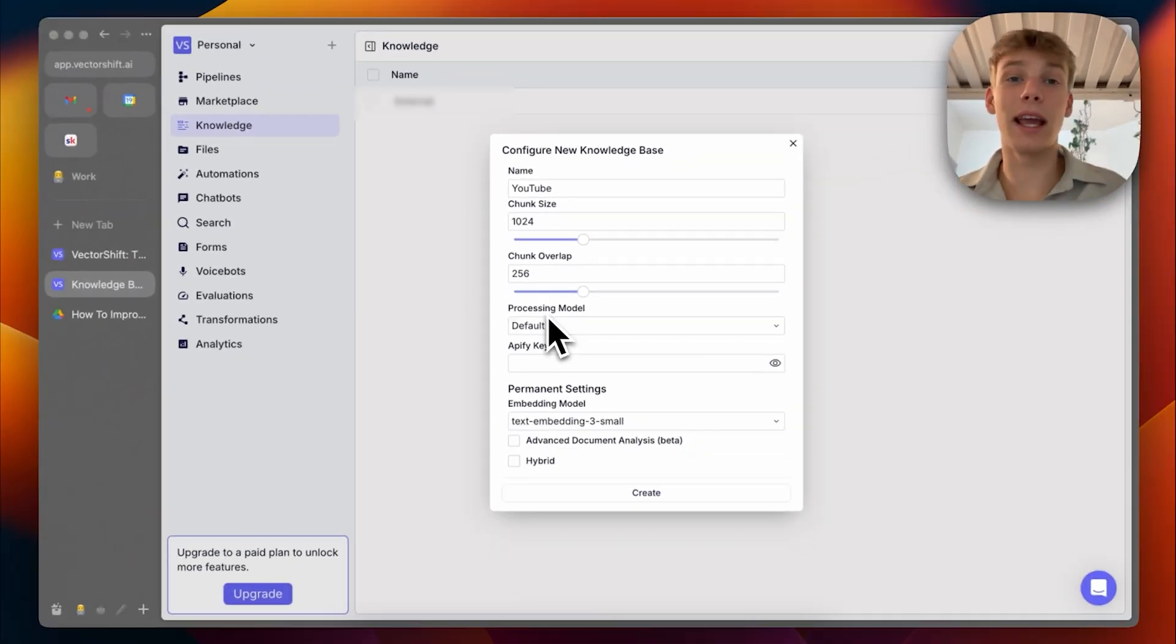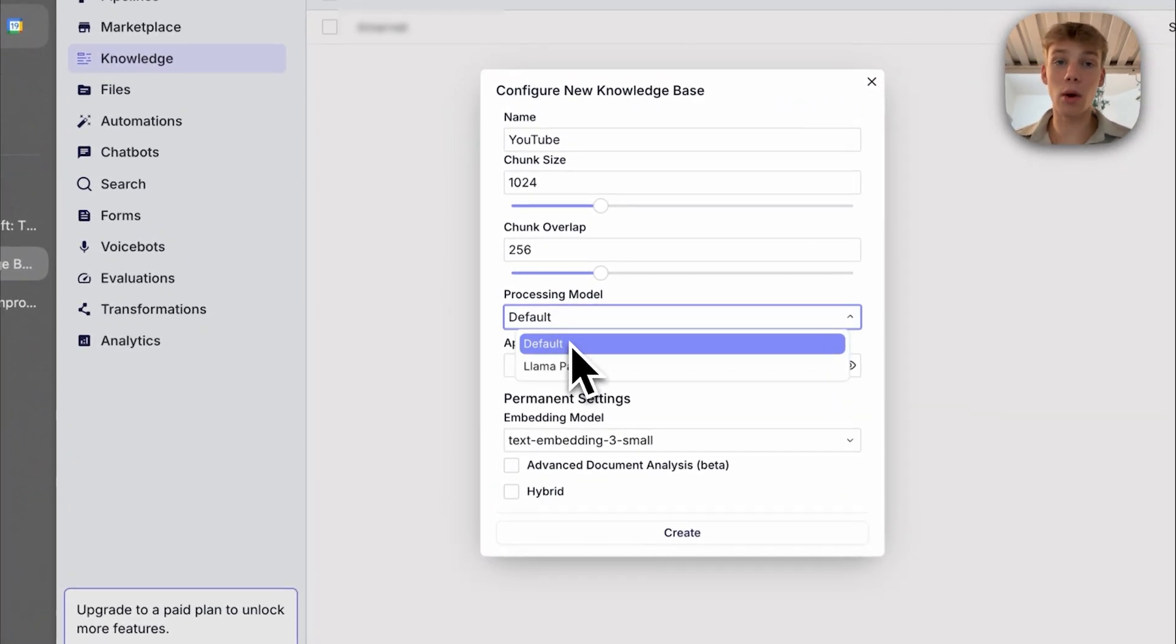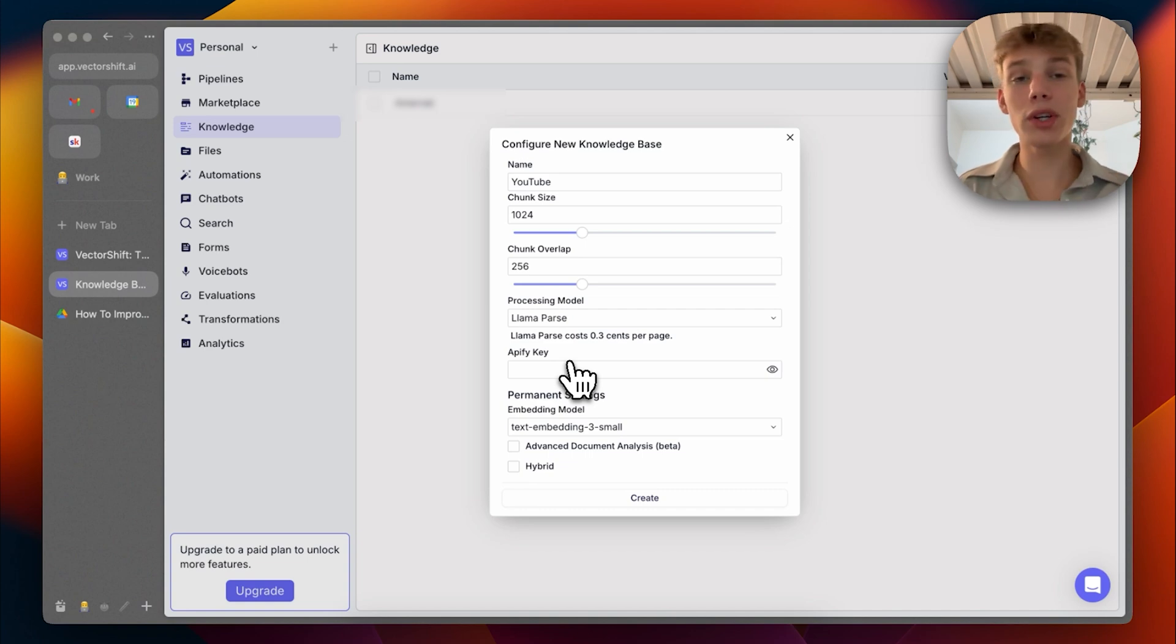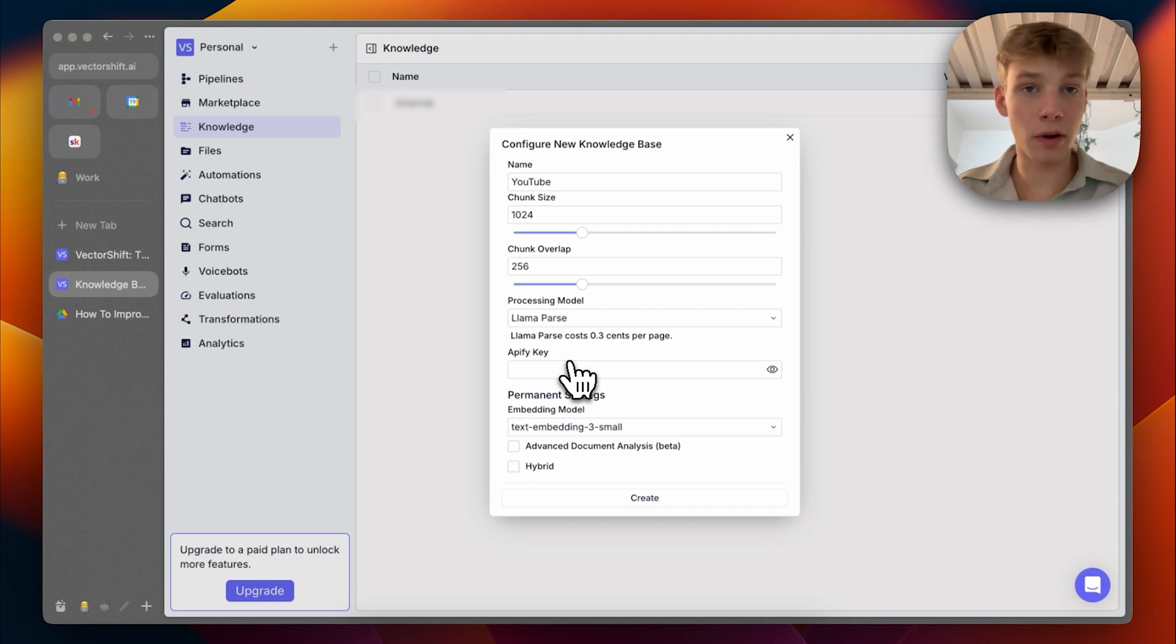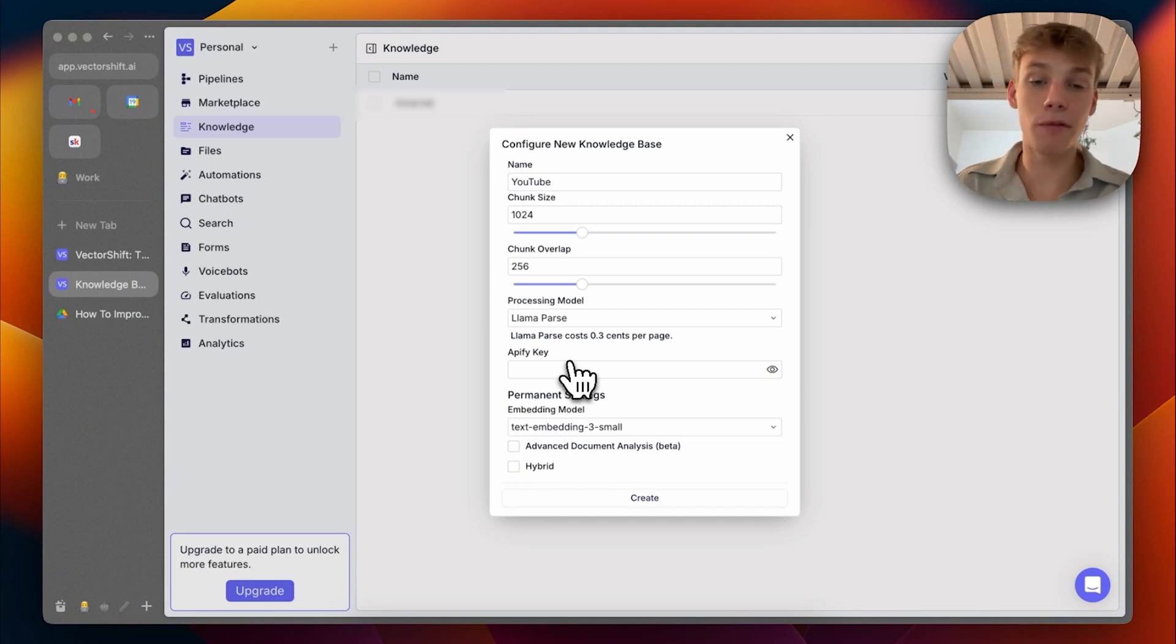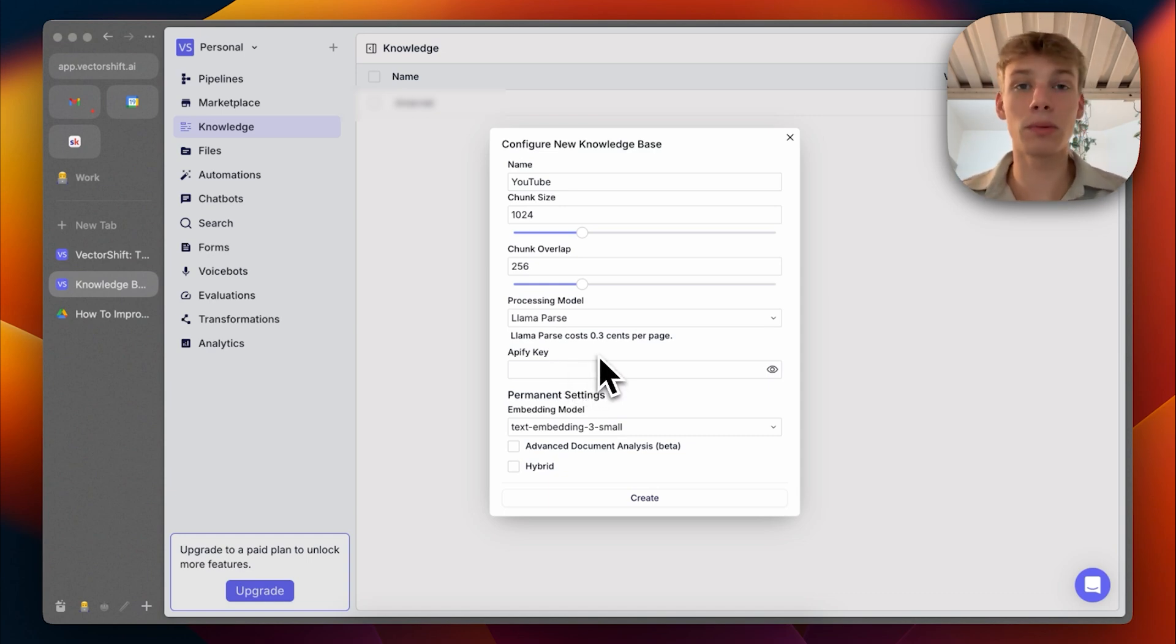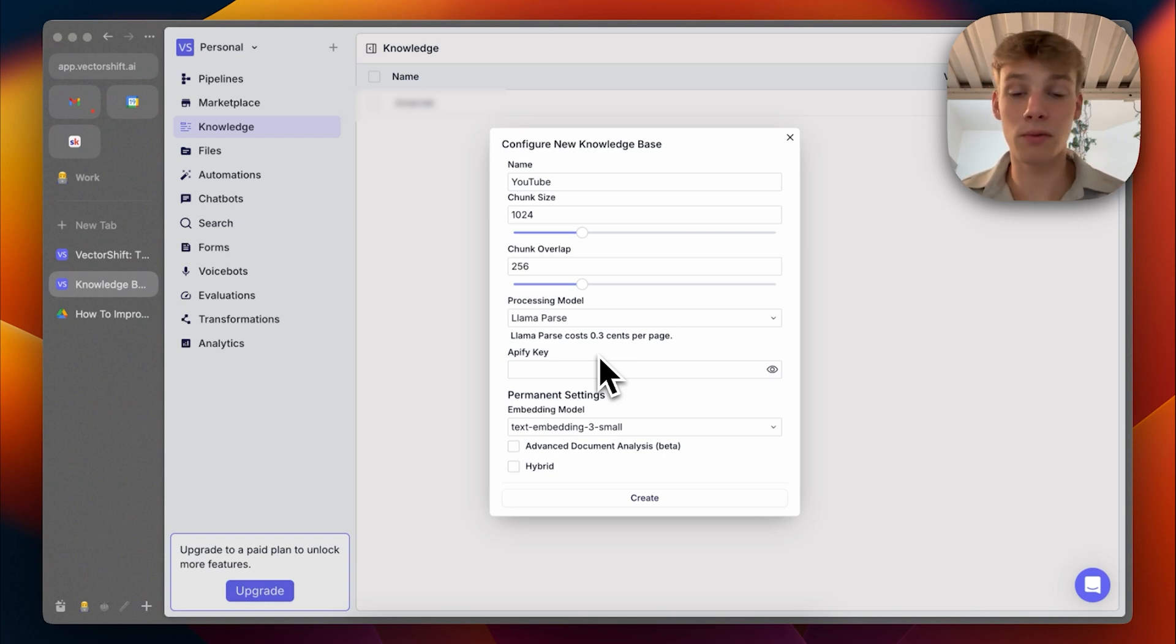Then this is actually incredibly crucial: the processing model. I want to choose LlamaParse, which is an AI document processing model built by LlamaIndex. And it is incredibly good for taking PDF files, document files, even files with images on them and parsing them in a way that is readable for AI. So this is absolutely crucial. And yes, as you can see, it costs 0.3 cents per page. But this makes it so much more readable for the AI and definitely needs to be turned on. So if you are using any other knowledge base, you should be using LlamaParse for your processing model.